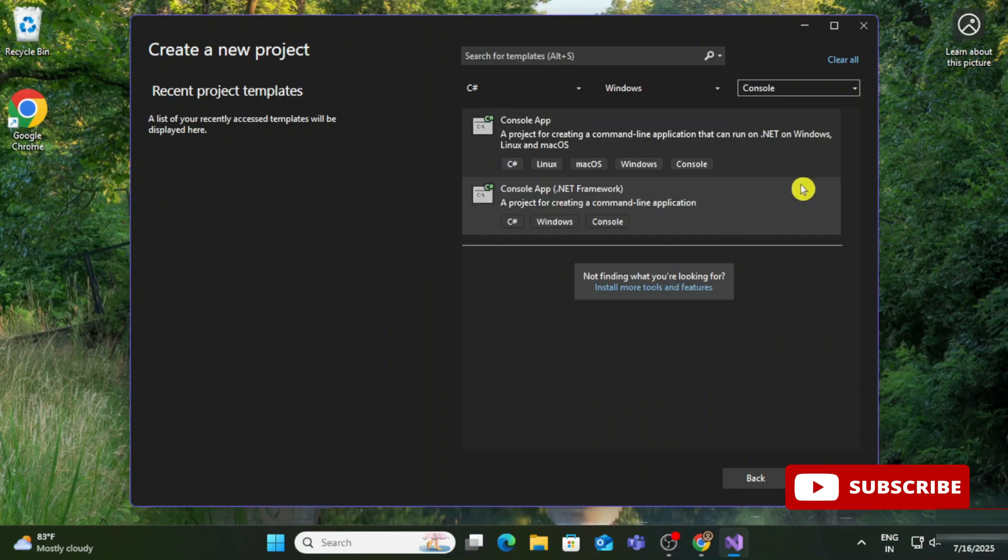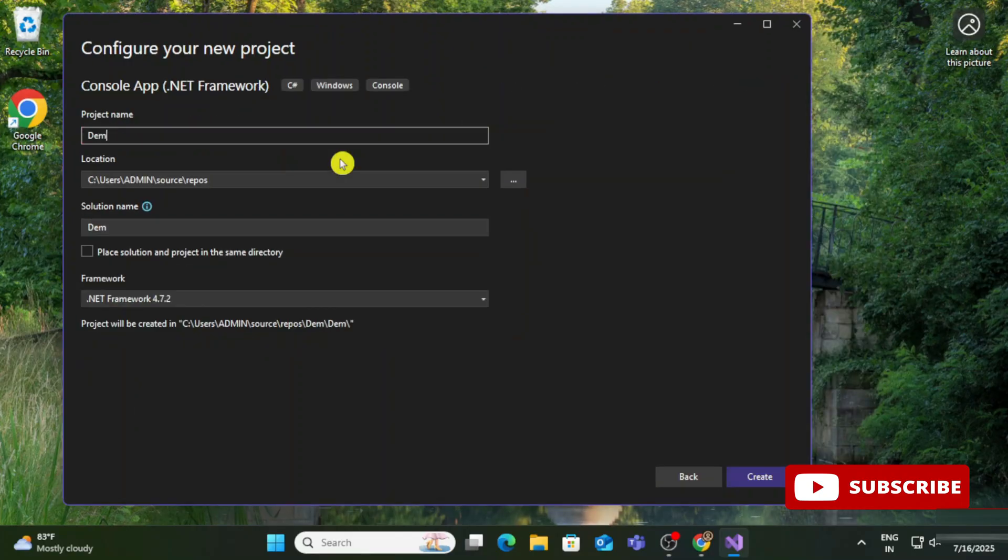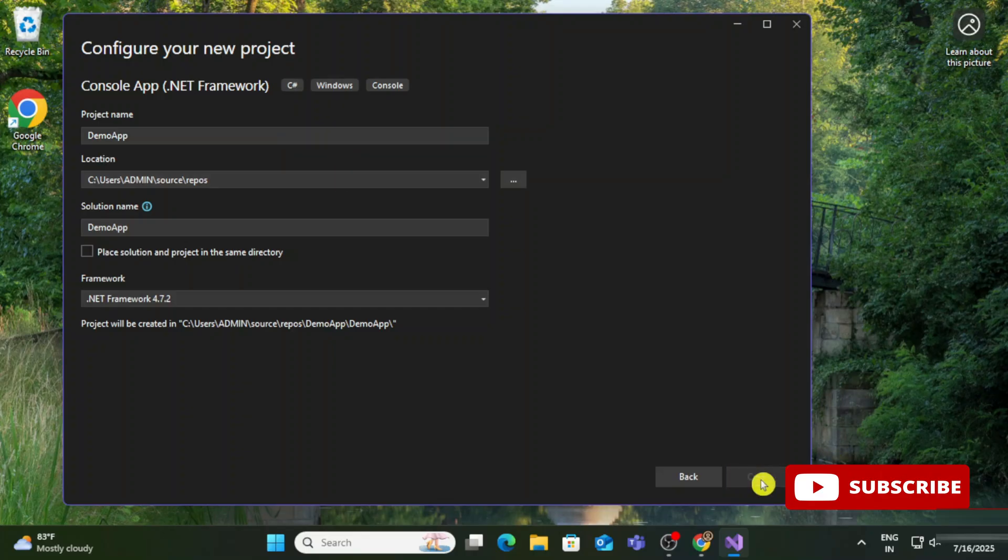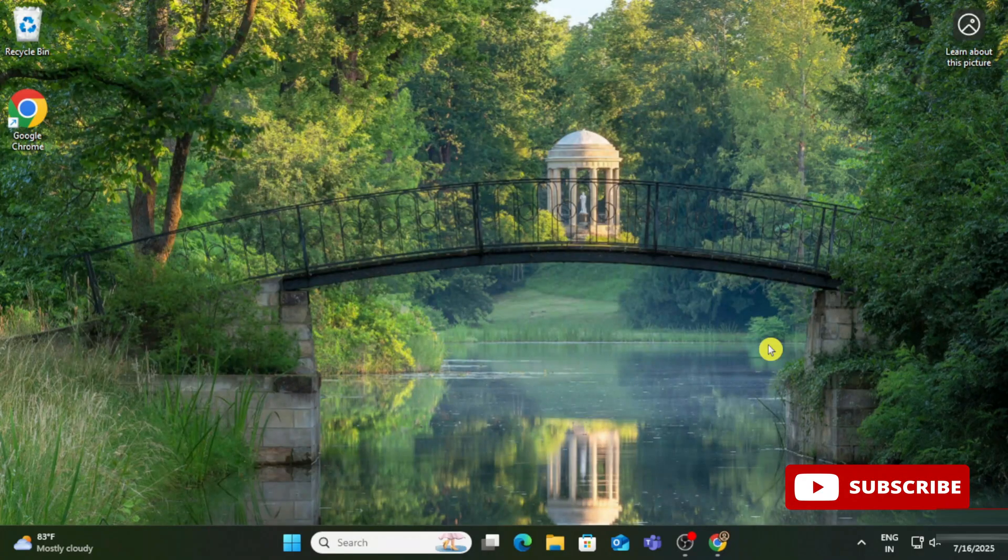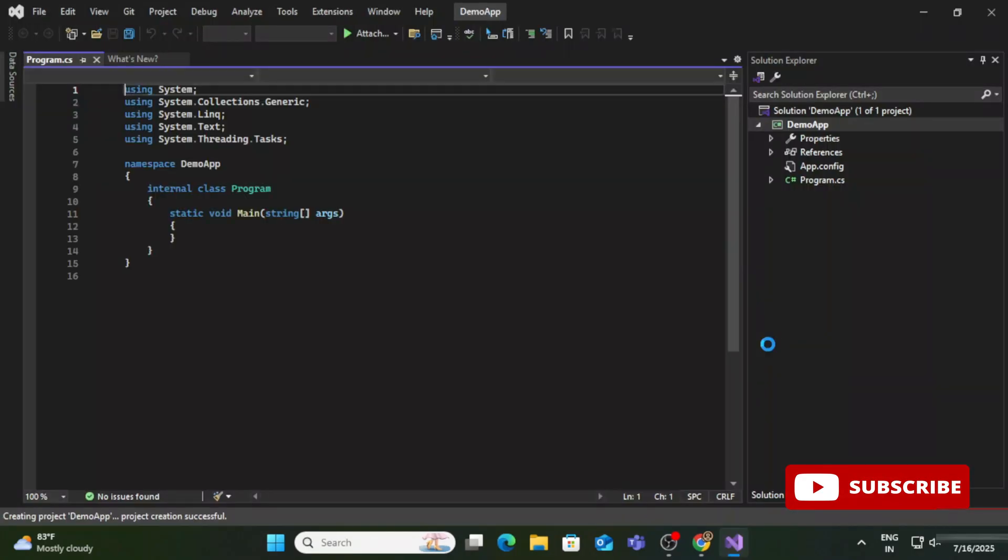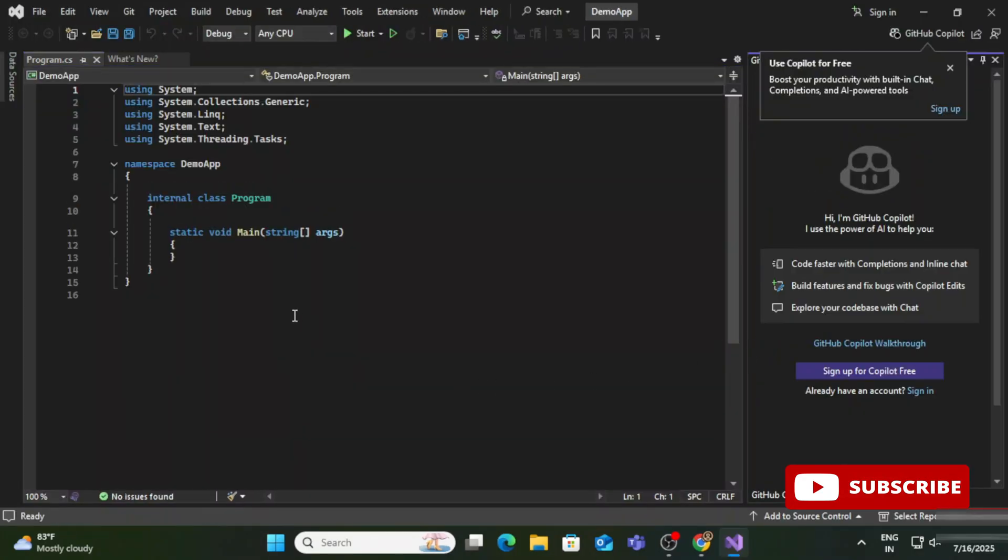Now it's asking me to configure your new project. I need to provide some details related to my project. I'm providing a project name, and here is the location. If you want to change, you can change. My project name is DemoApp. The project has been created. I have taken C# as the language, so here it's showing me Program.cs.